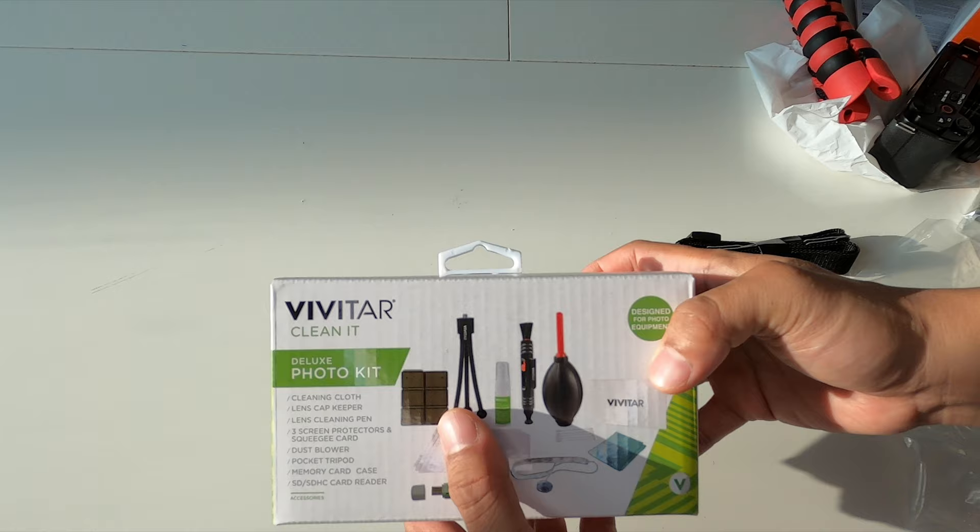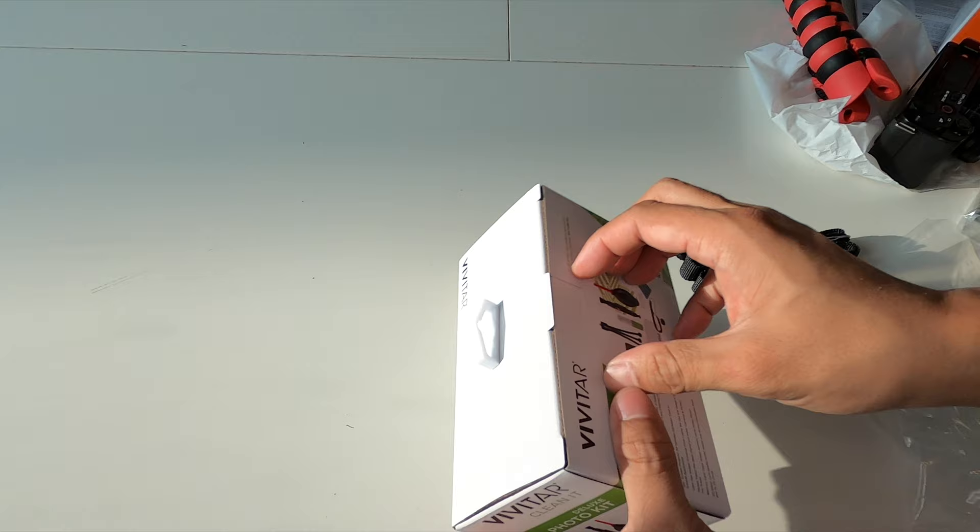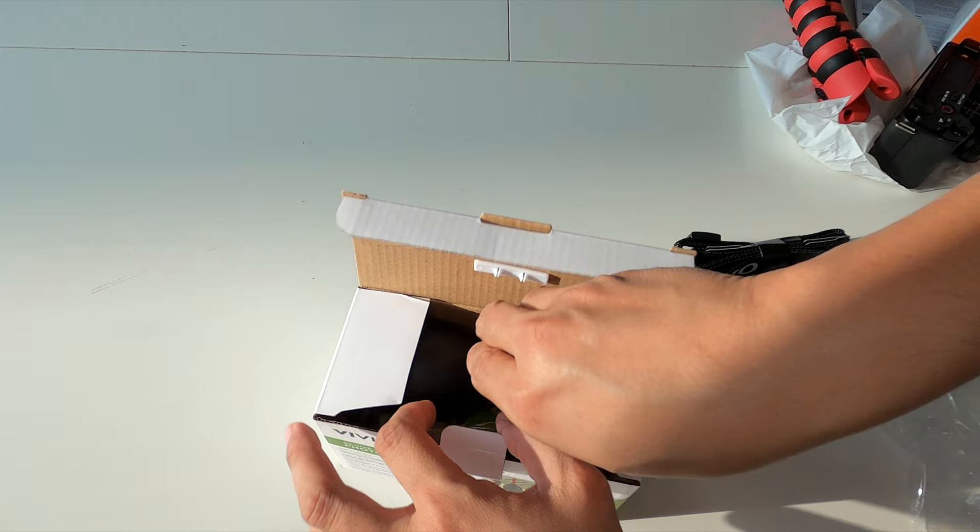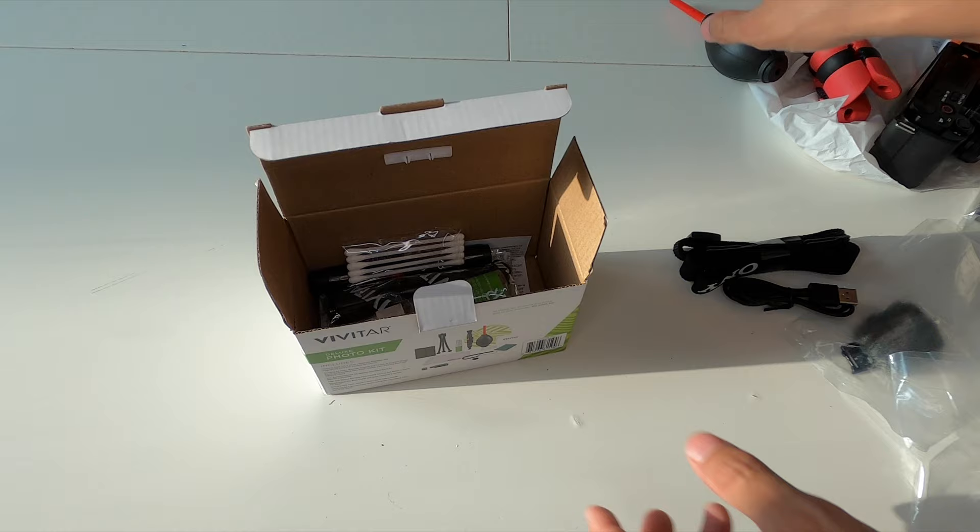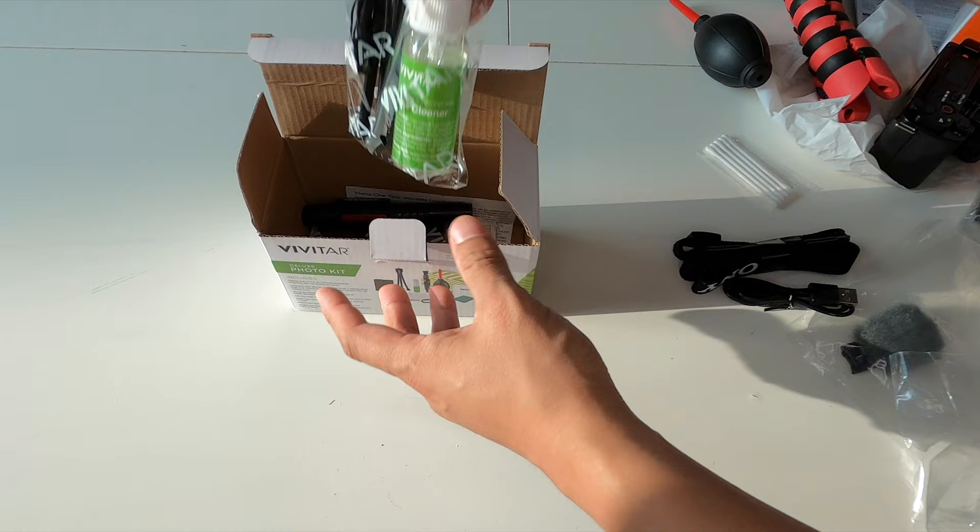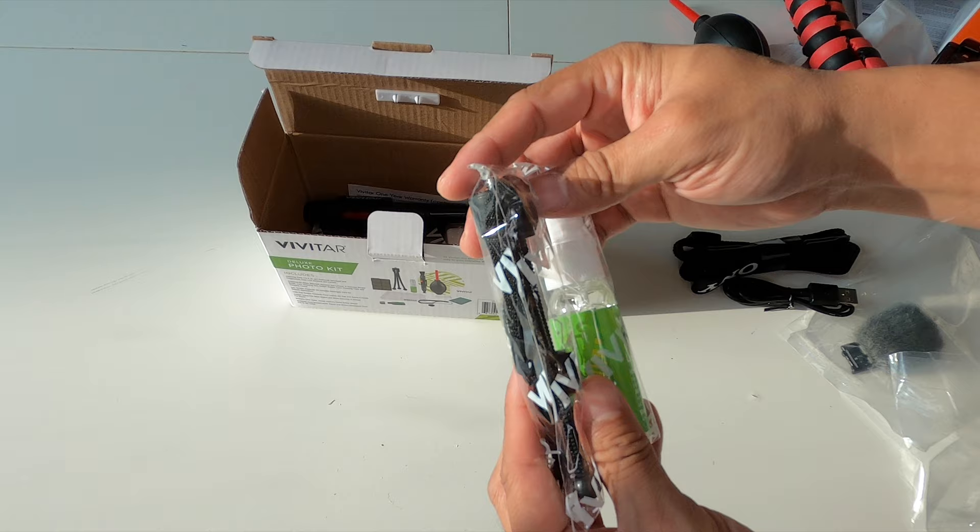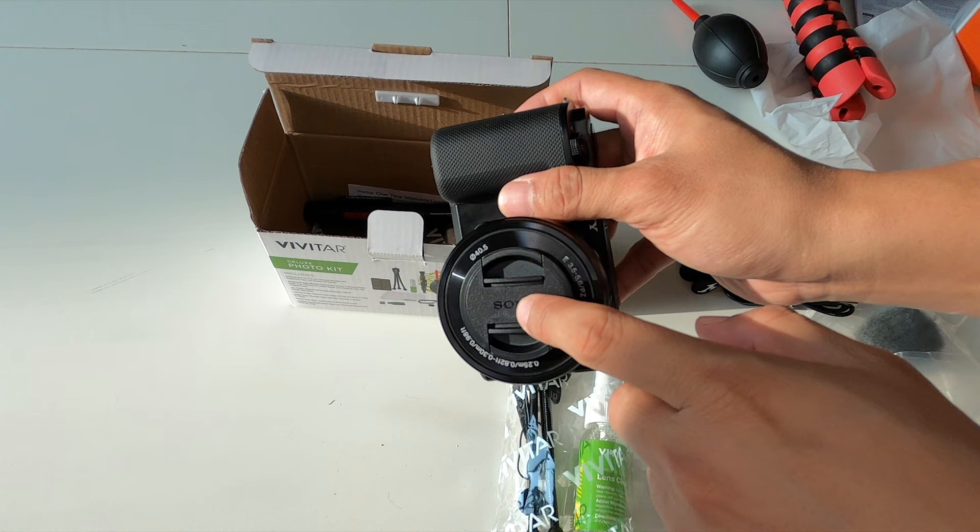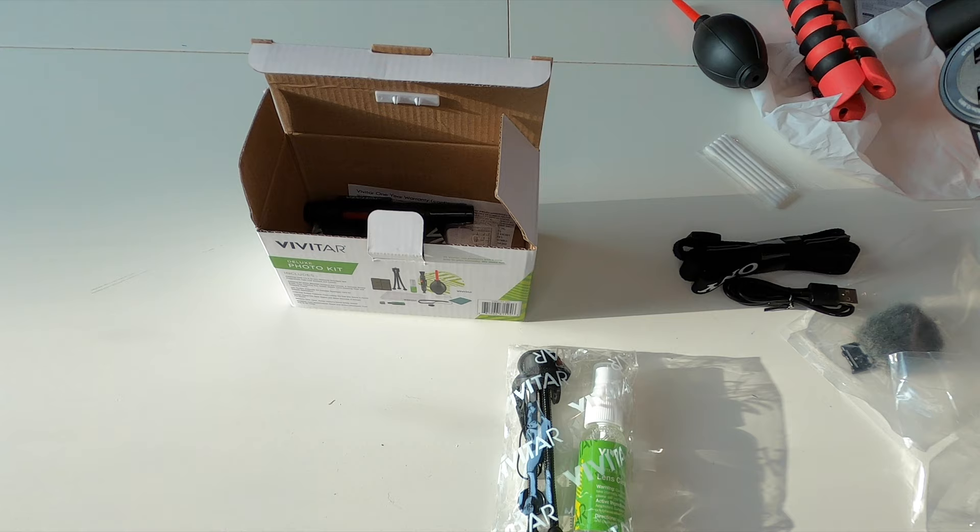This is the Deluxe Photo Kit. Typical dust blower here. Get some cotton swabs. You get your very small tripod. It's a lot smaller than I thought it would be. Lens Cap Keeper. So basically it's got some 3M tape that's double sided and you would stick it right on your lens cap. So as you take the lens cap off, it just angles on your neck or whatever you want to attach it to.